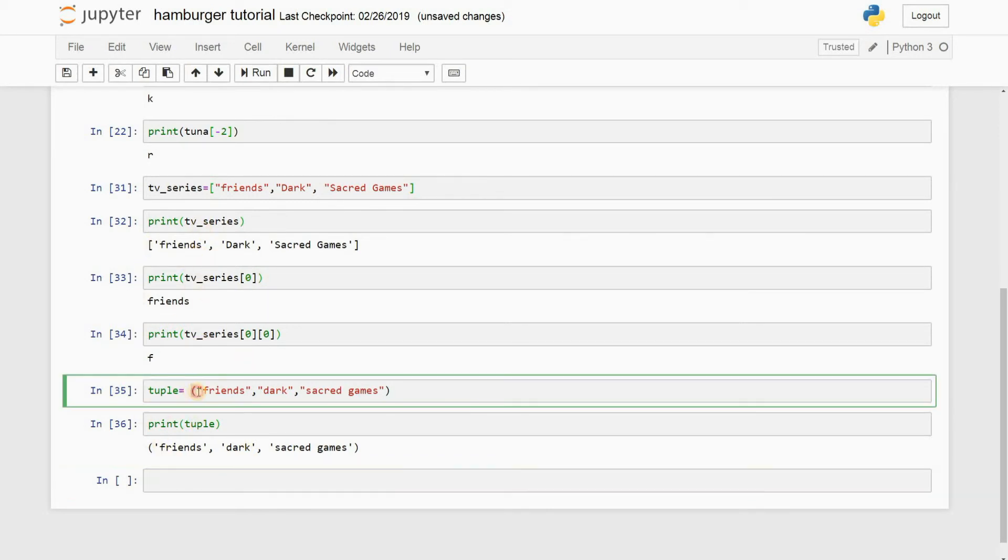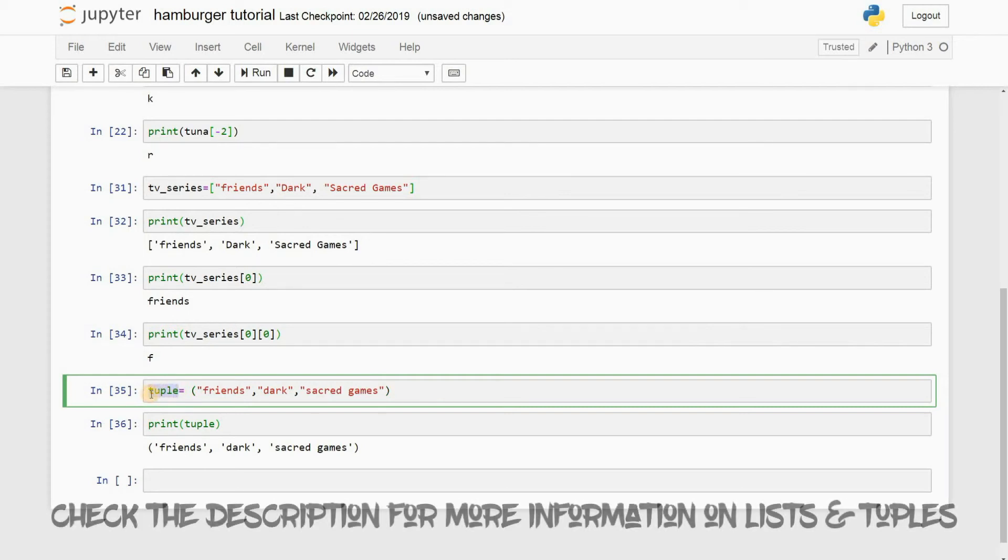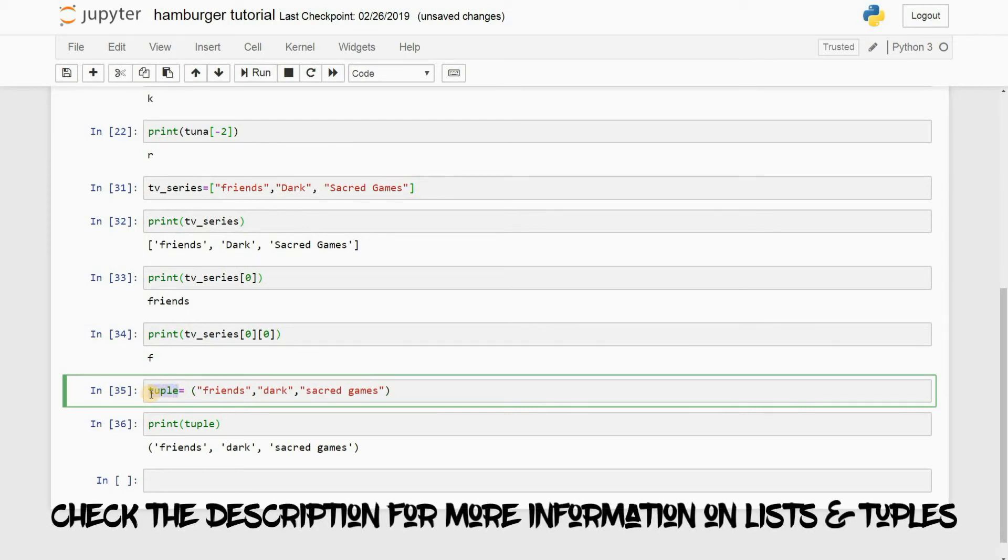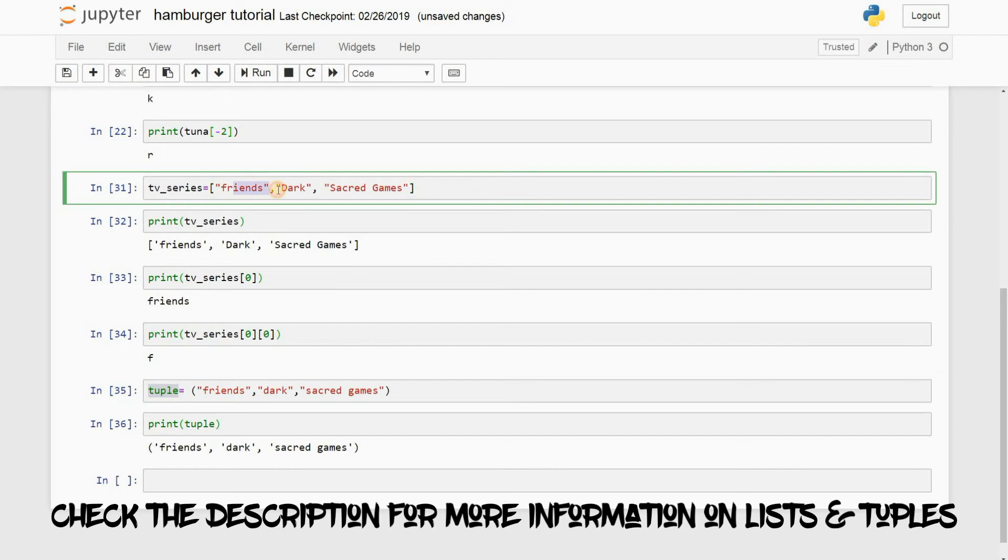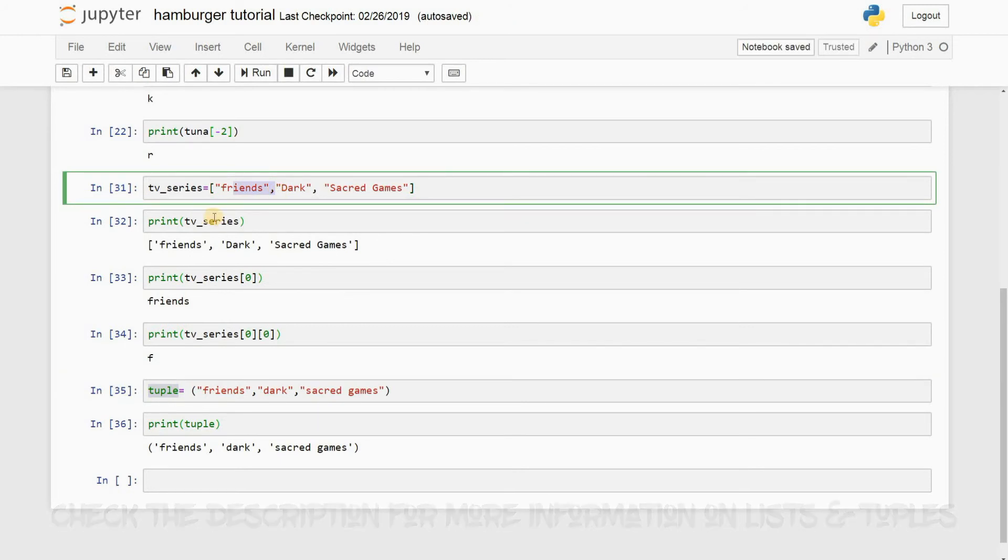So I know what your question is: what's the difference between a list and a tuple? The basic difference is that you can manipulate the values inside a list later on, which I'll be teaching in the subsequent videos. But for now, just remember that lists can be manipulated.